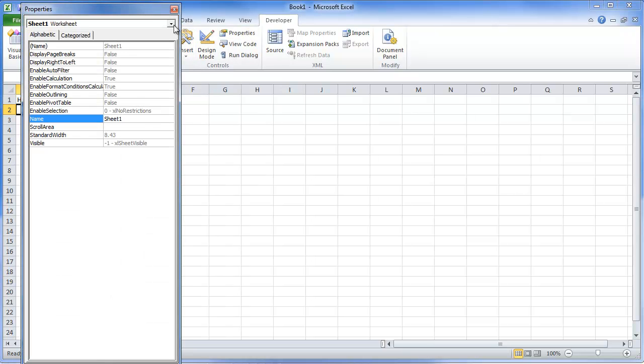Let's look at properties. This is going to show us all the properties of the sheet. It tells us different things about the sheet, the name of the sheet, etc.